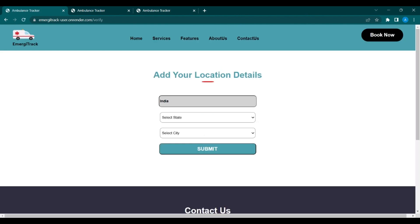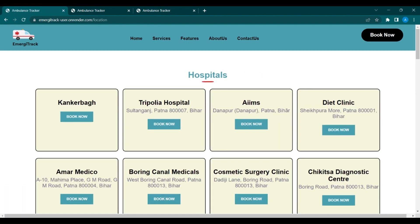After submitting the verification code, the user will be redirected to the location page where they submit their location. After submitting the location, the hospital page will appear.